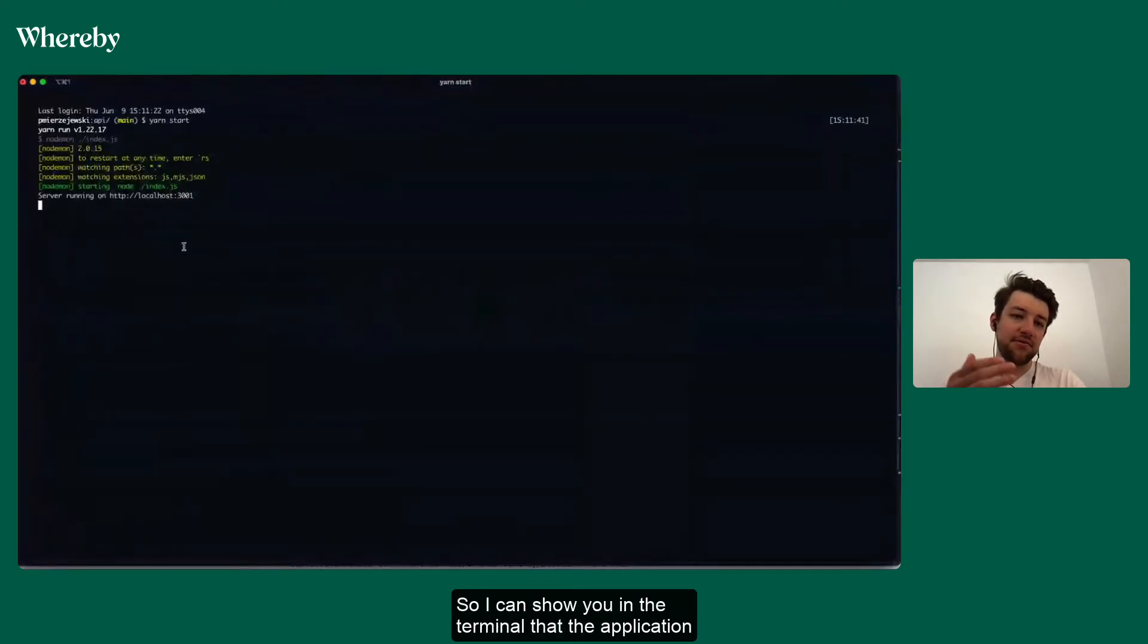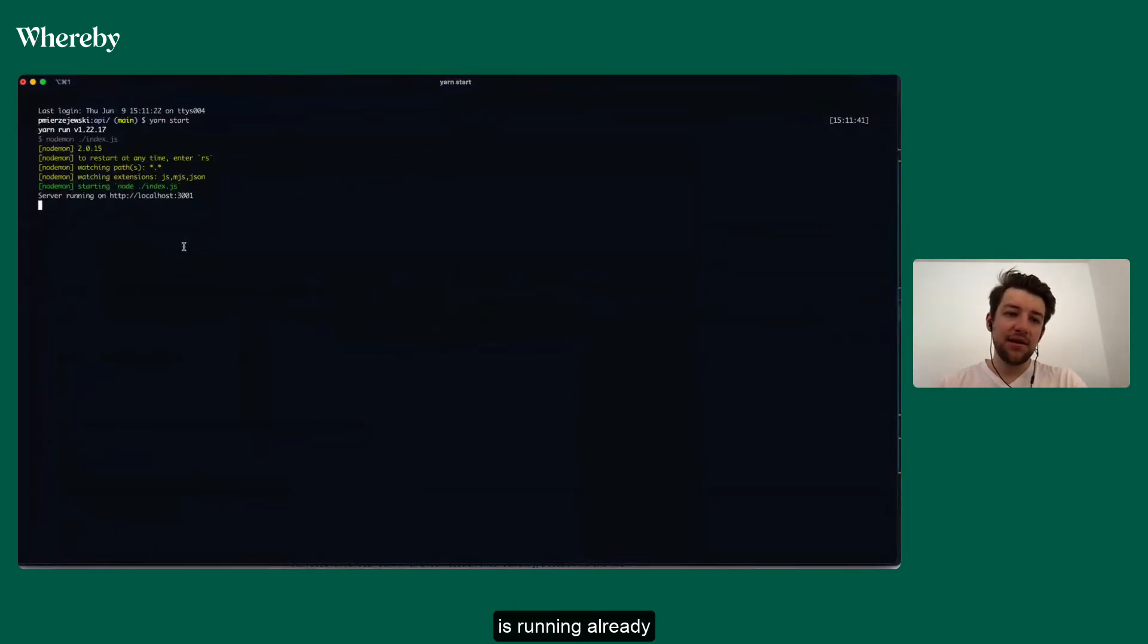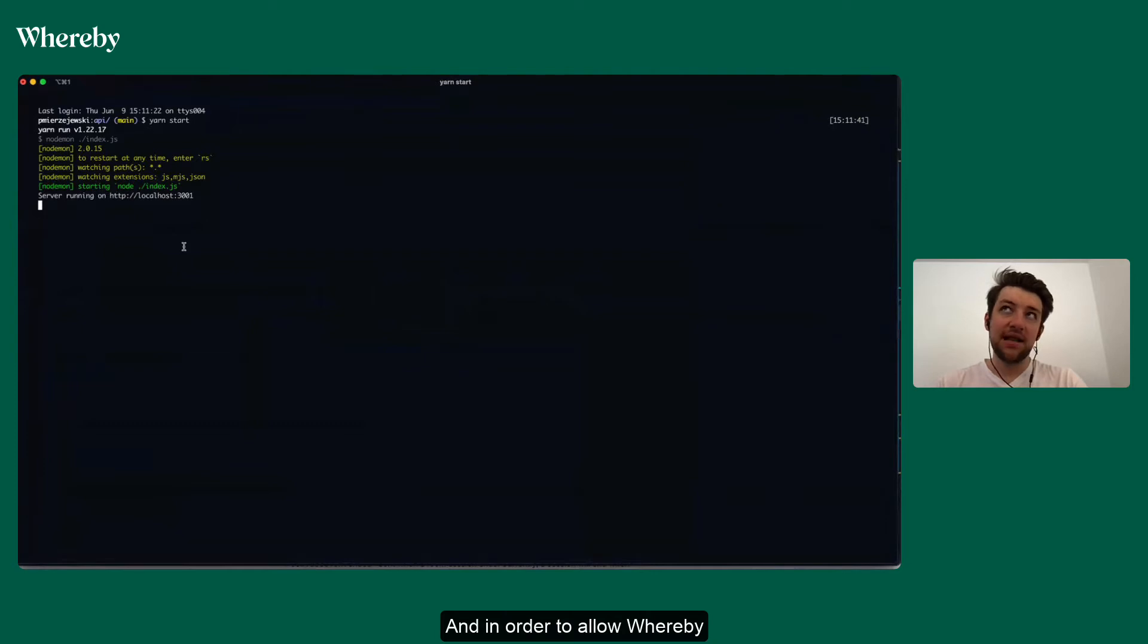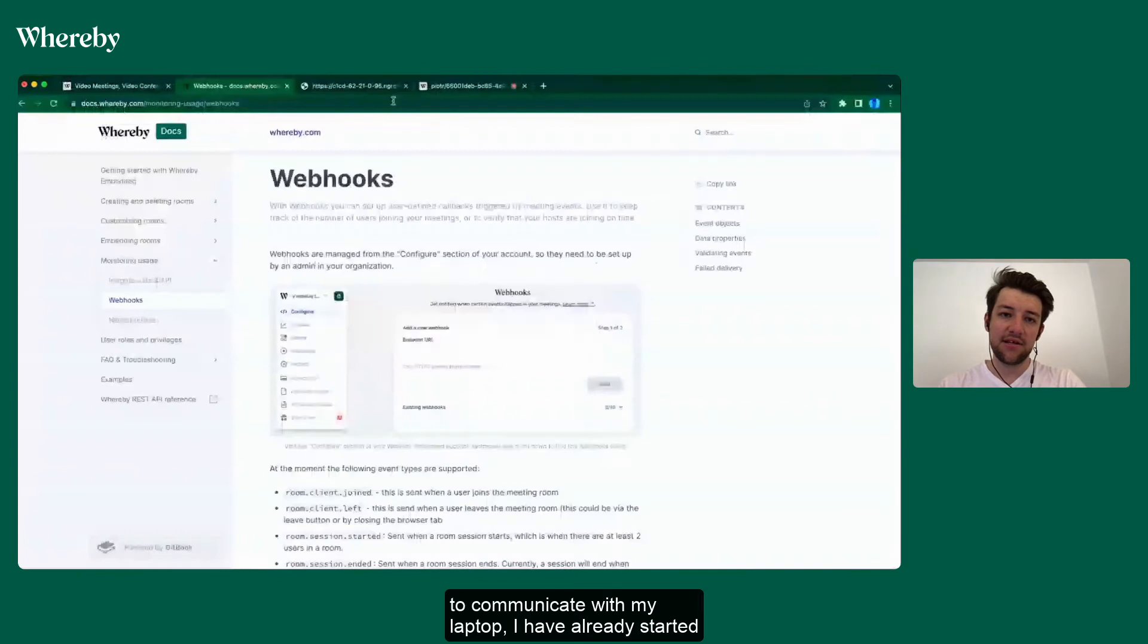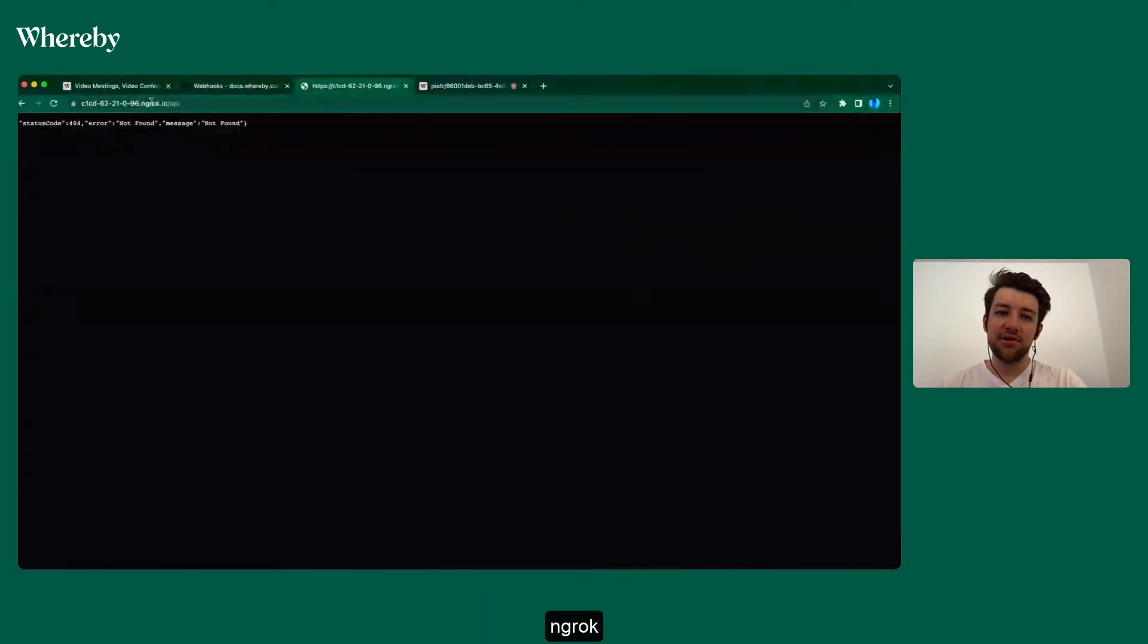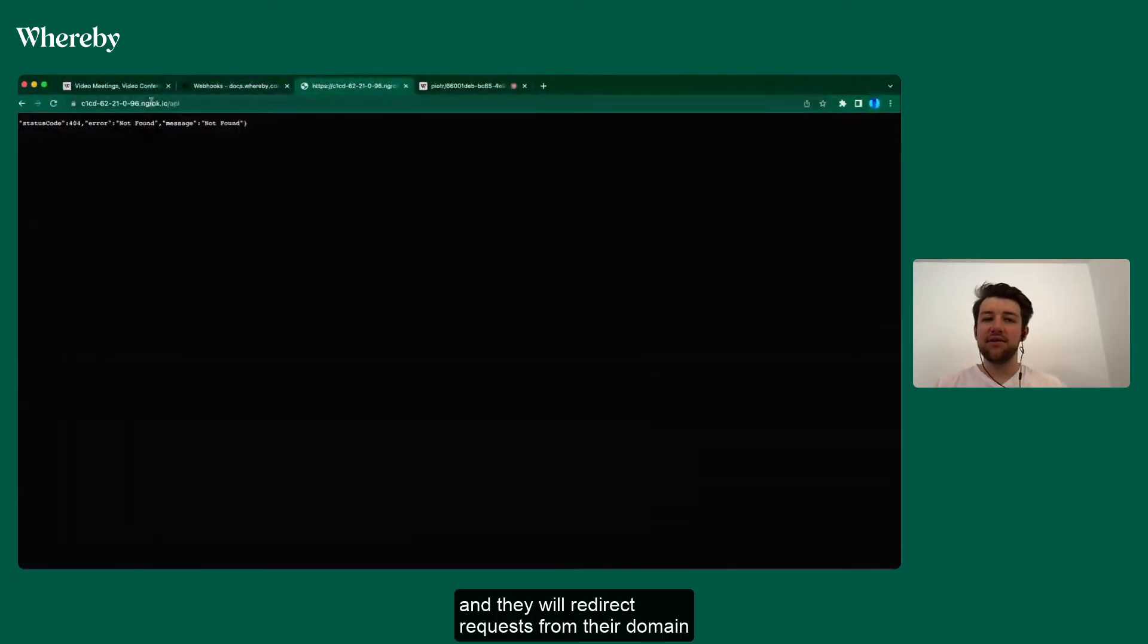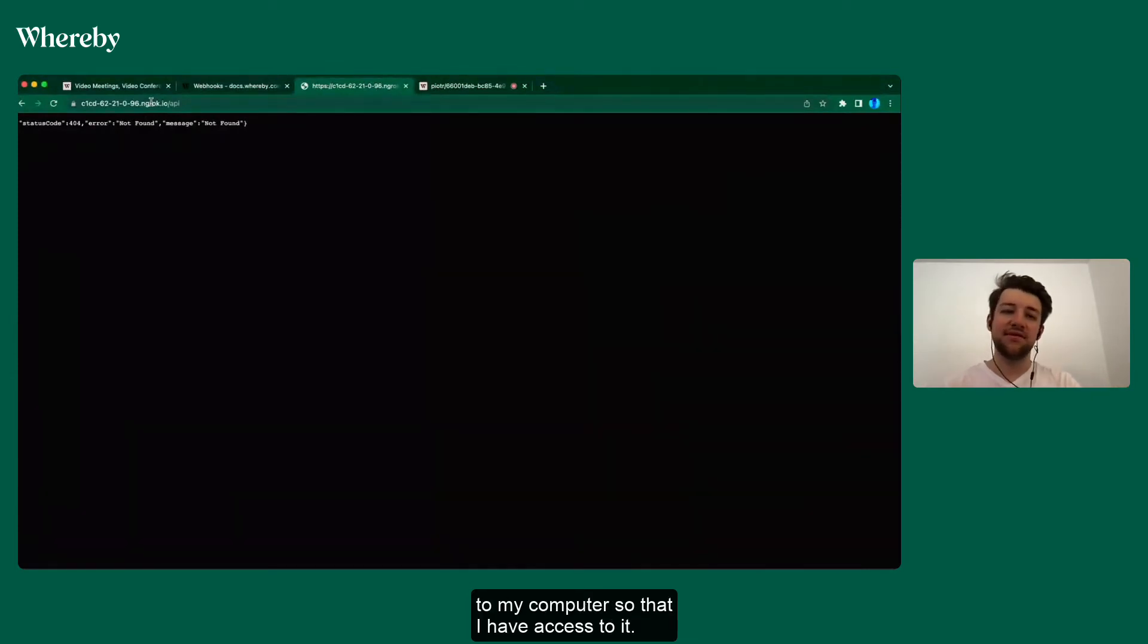I can show you in the terminal that the application is running already. And in order to allow Whereby to communicate with my laptop, I have already started ngrok and they will redirect requests from their domain to my computer.